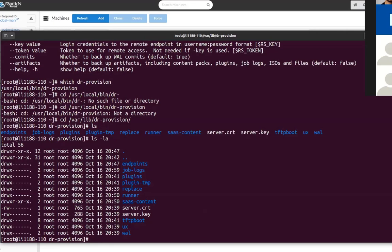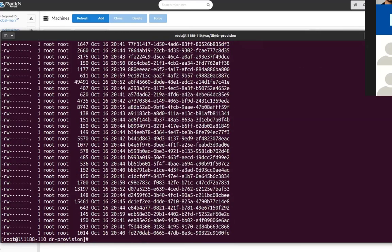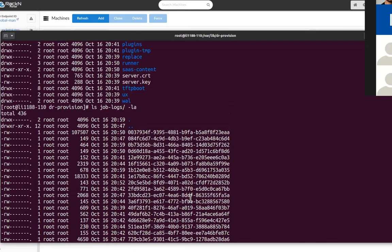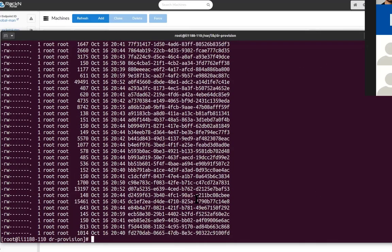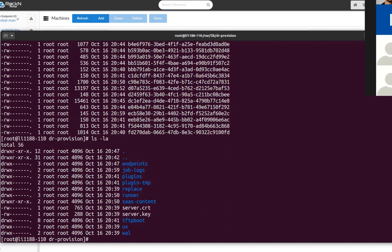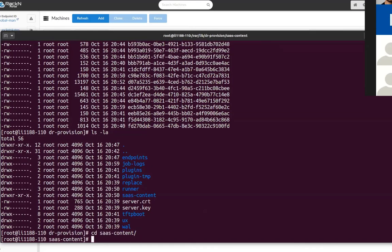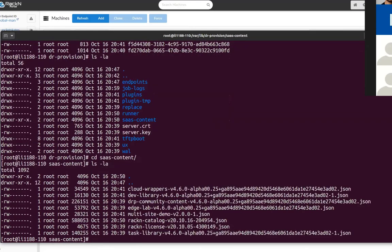And in there you'll see your certificate and key. Those are useful if you wish to replace them with your own signed certificate and key, but that's the self-signed generated key for the server. Then you have a job logs directory which is useful for which holds the job logs separate from the actual rest of the data. You have endpoints which contain the data that's replicated for manager for each independent point.